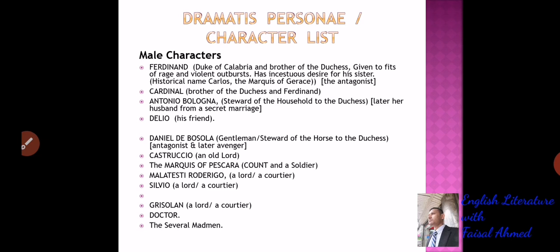Bosola was a gentleman and steward of the horse to the Duchess, and a spy on the Duchess employed by Duke Ferdinand. Castruccio is an old lord. The Marquis of Pescara is a count and a soldier. Malatesti, Rodrigo is a lord and courtier. Silvio is a lord and another courtier. Grisolan is a lord and another courtier. There is also a doctor in the drama and several madmen. These are the male characters.